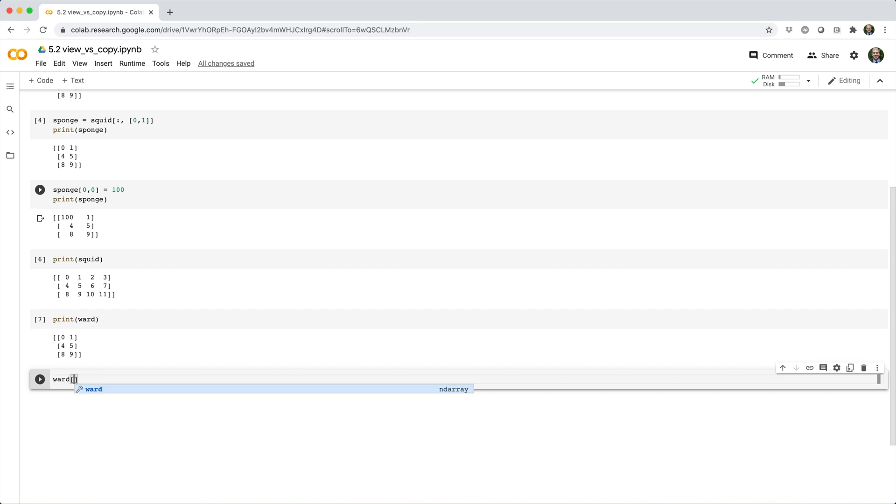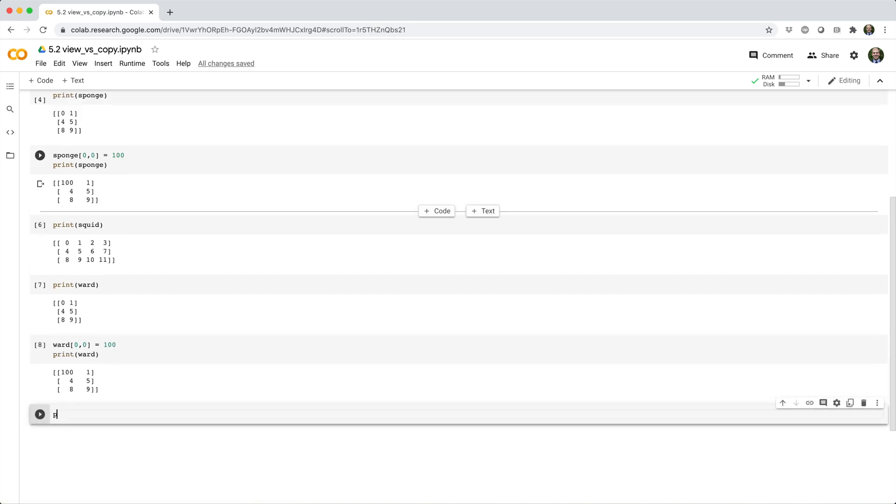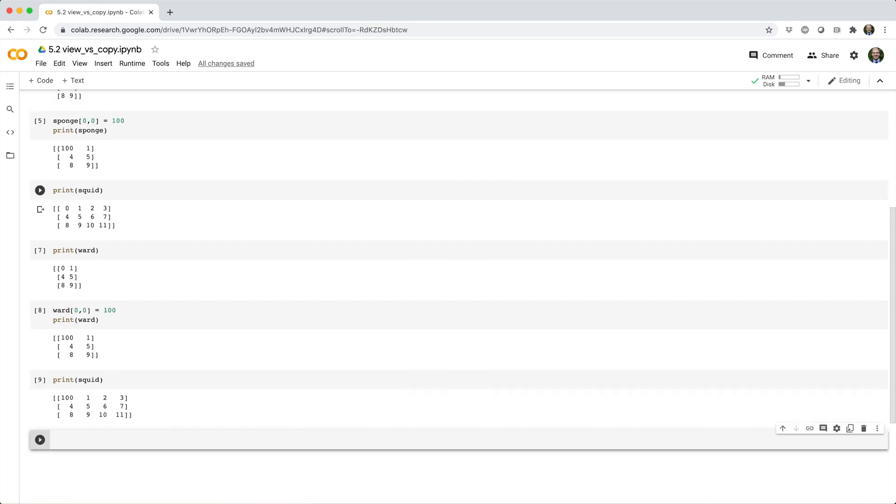But if I set the first element of ward to 100, not only does it modify ward, but it also changes squid. This can lead to some nasty undetected bugs if you're not careful.